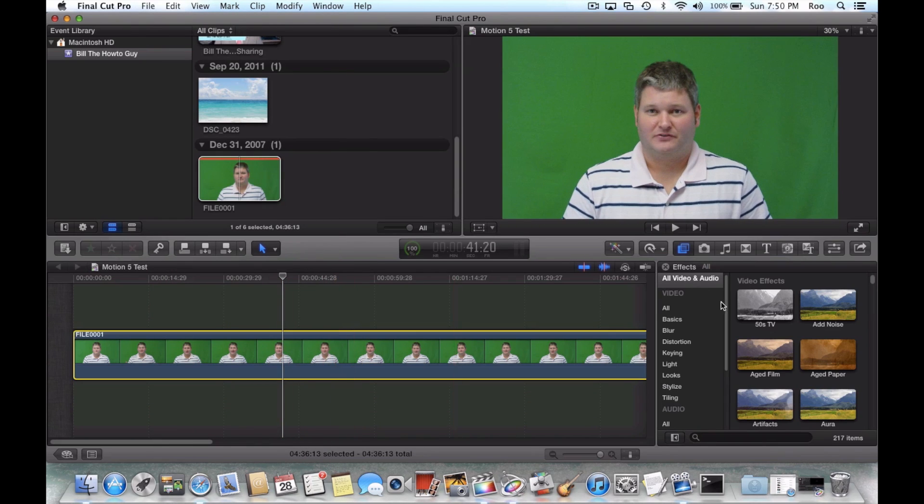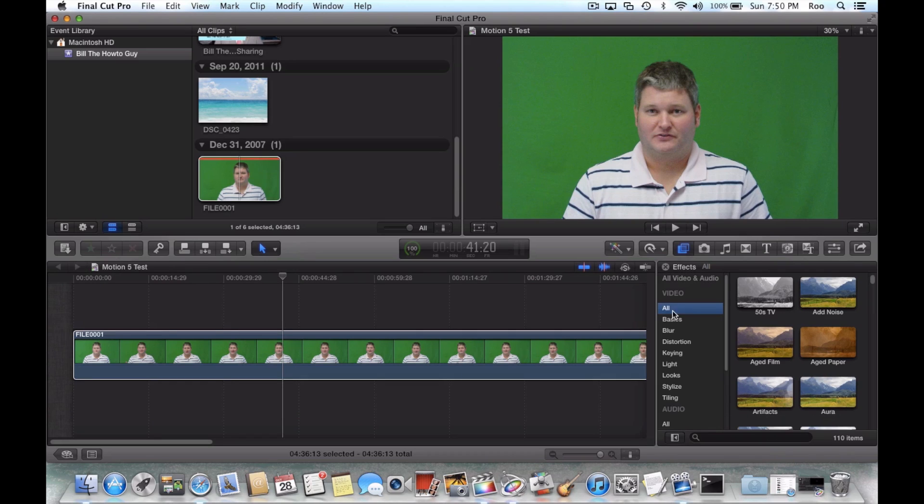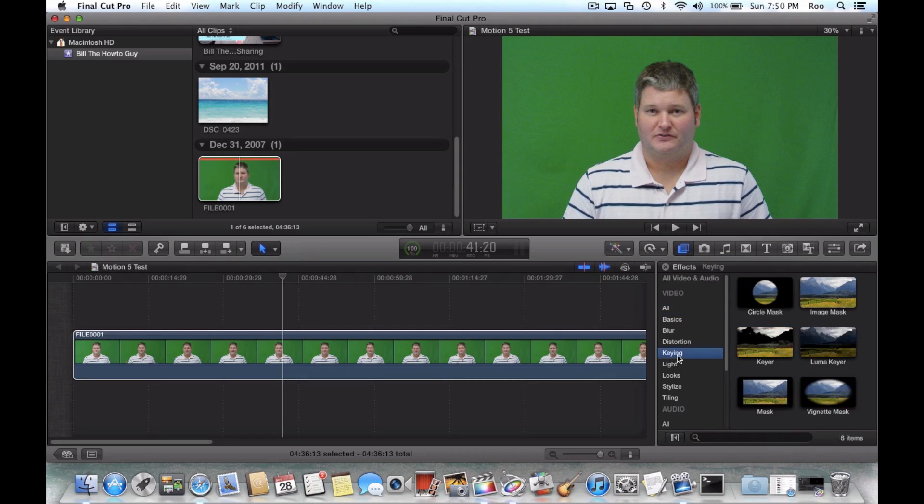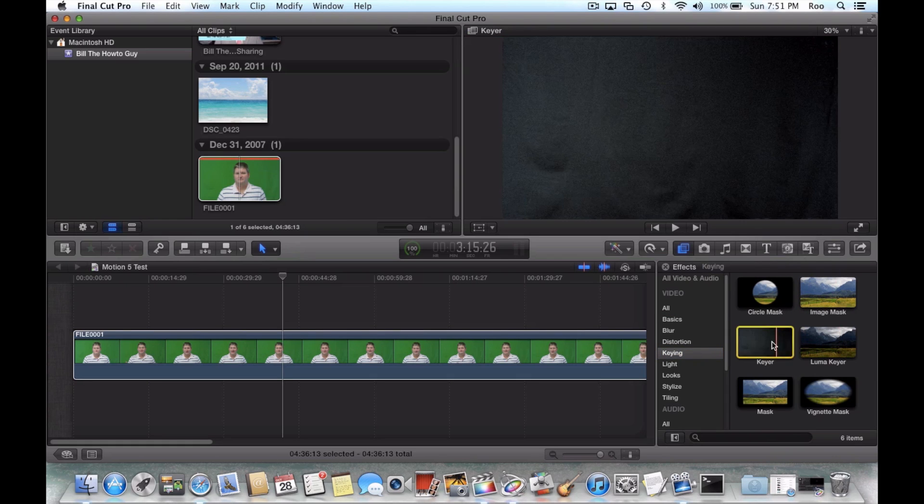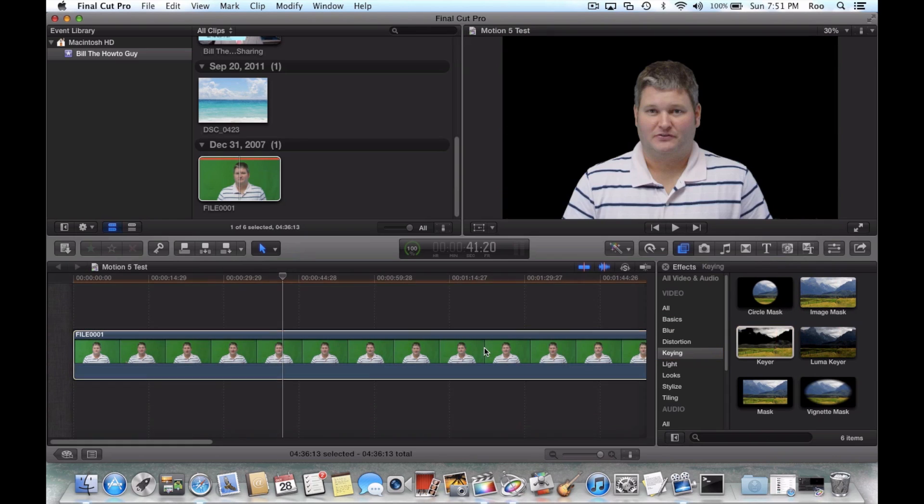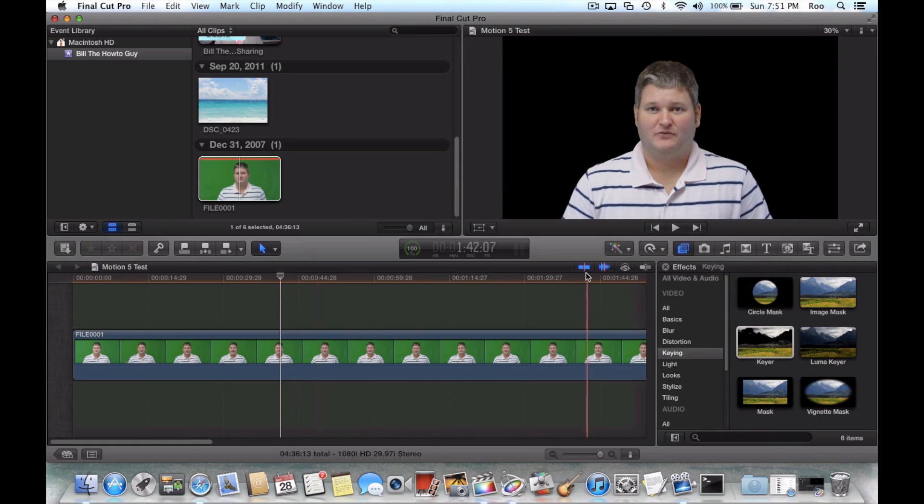Let's go ahead. This wouldn't have to be a green screen video but it works well for it. So we'll go to keying. And then we're just going to do Keyer. So okay, while that's doing its thing,